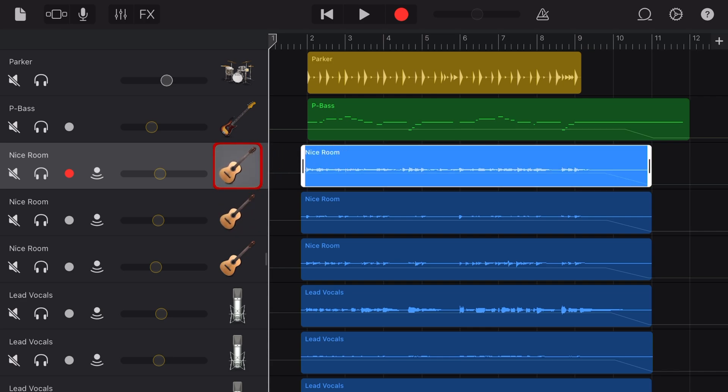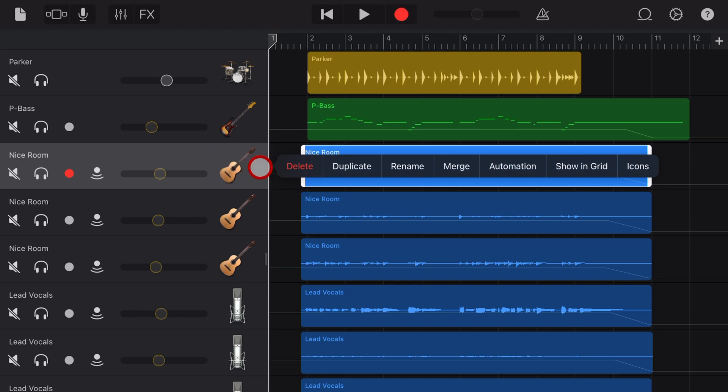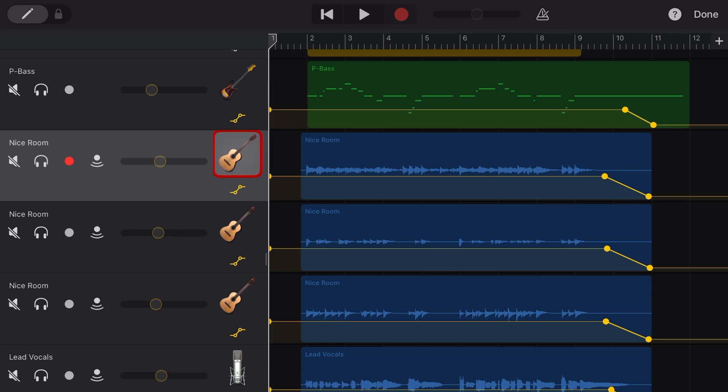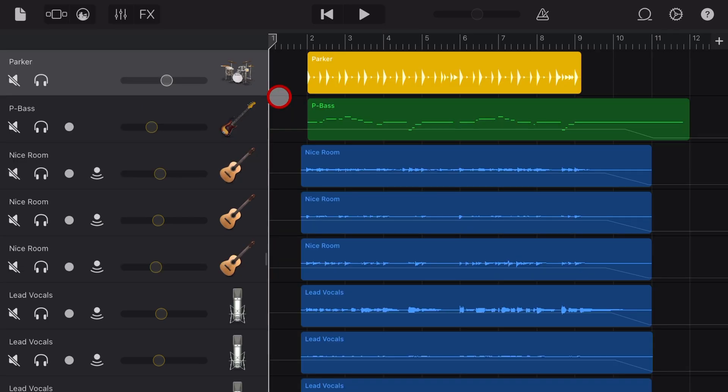Including your rename, your duplicate, your merge, and your automation. So if you're looking for automation to automate your volumes, that's where it is. Tap right there on the icon, not out here on the waveform.